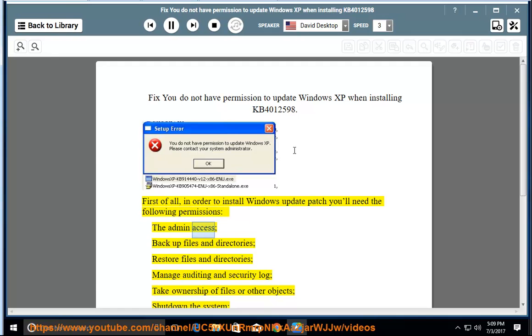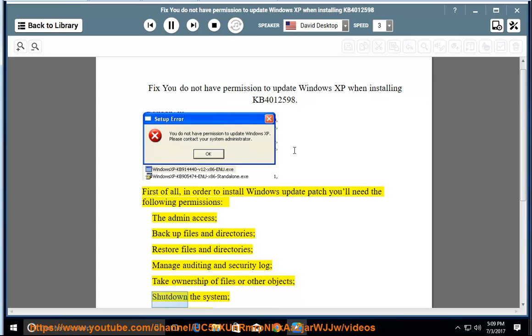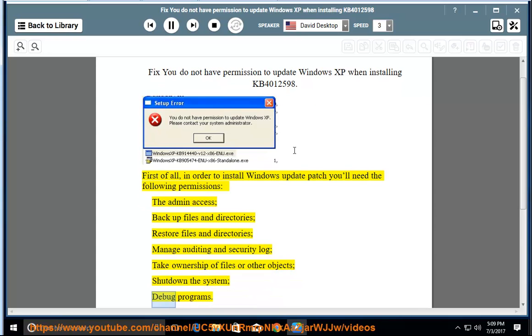The admin access, backup files and directories, restore files and directories, manage auditing and security log, take ownership of files or other objects, shutdown the system, debug programs.